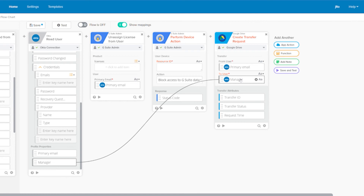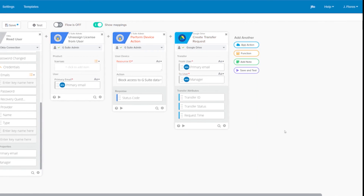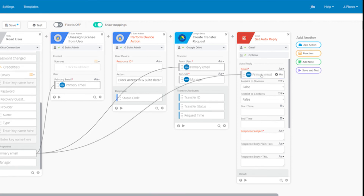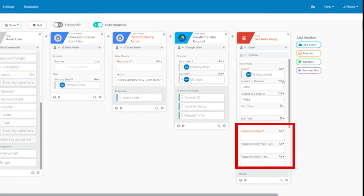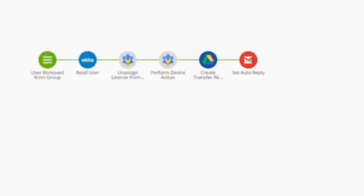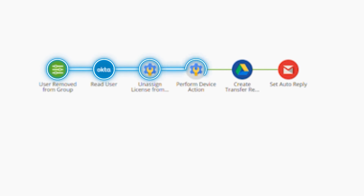Finally, we'll set an auto-reply to their email using the Gmail Card. We'll pick Set Auto Reply, enter the email address, and set the subject and body as needed. Let's take a look at the flow chart — in one glance, we can see that our flow will start when a user is removed from a group, read the user's Okta information, unassign licenses, block their device, transfer their drive files, and set an auto-reply to their emails.